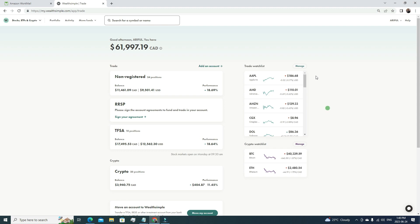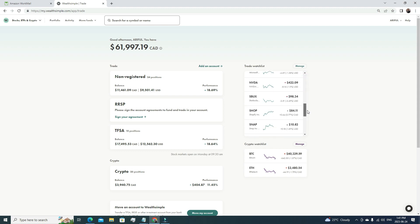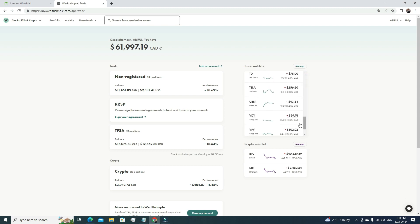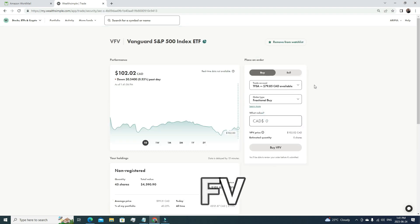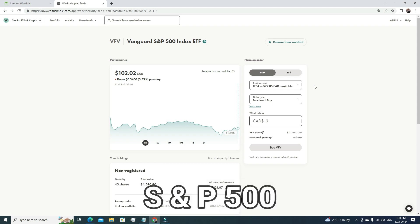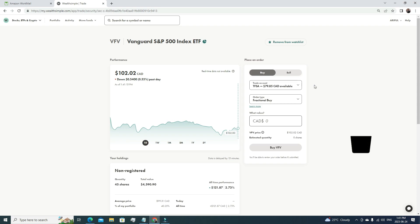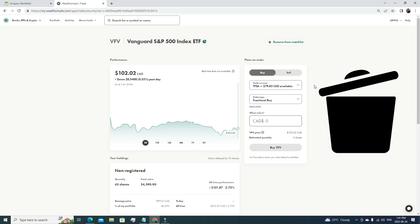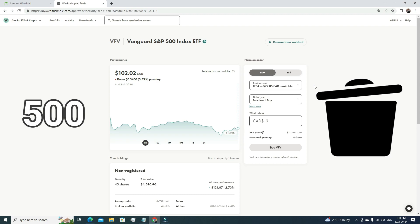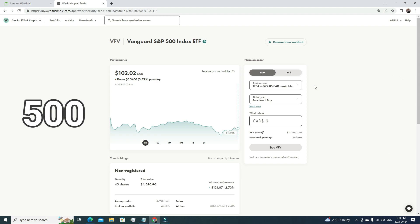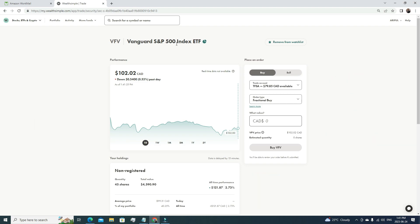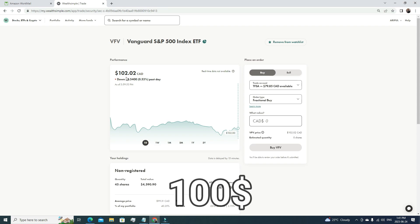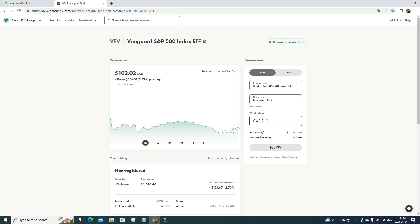The first stock I'm going to show is VFV. VFV is not a single stock; it's an S&P 500 index fund. What is S&P 500? Think about a basket with 500 different stocks—it could be Apple, Microsoft, Tesla, or different sectors. It's tracking the top 500 most-performing companies in USA stocks. If you invest $100 for instance in this stock, that means you're distributing your $100 into small chunks into these 500 companies.